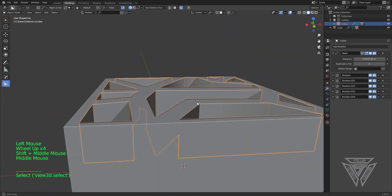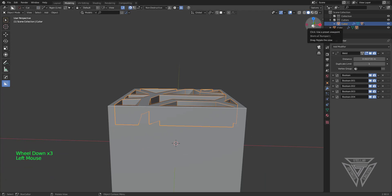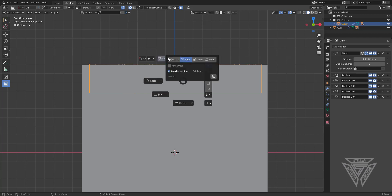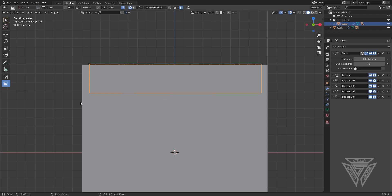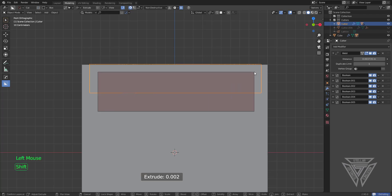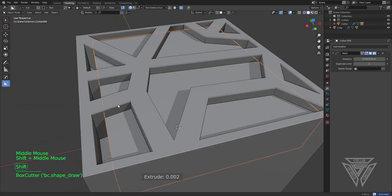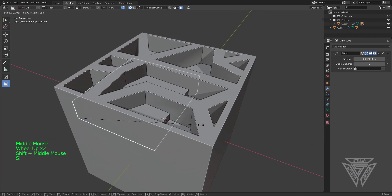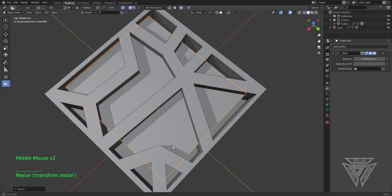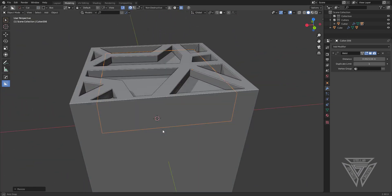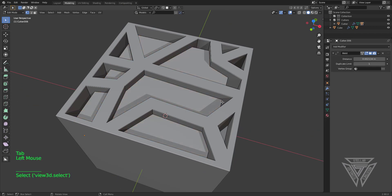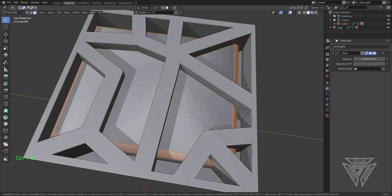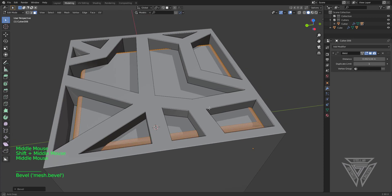Another neat thing is you don't have to attack it from one angle — you can attack it from multiple different angles. Making sure our cutter is still selected, I'll change it to regular box mode and do something like this, hold it live. As you'll see, it gives you some neat depth. Basically you're cutting the cutters, which allows you to do some pretty unique stuff.